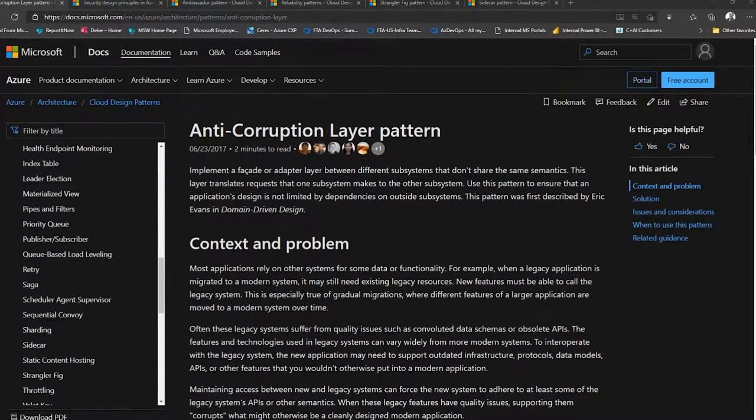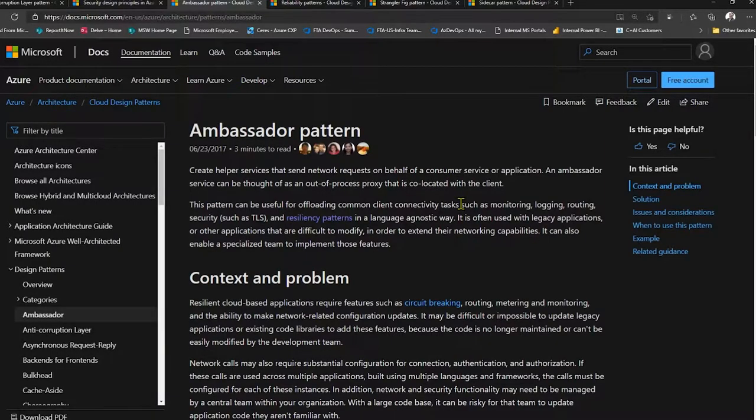So we're going to talk about two patterns: ambassador and sidecar. Shall we start with ambassador? Just to keep things moving from a story perspective, we went from an anti-corruption layer. The ambassador pattern is pretty straightforward. There's almost a circular reference between this and the sidecar pattern in terms of the docs.